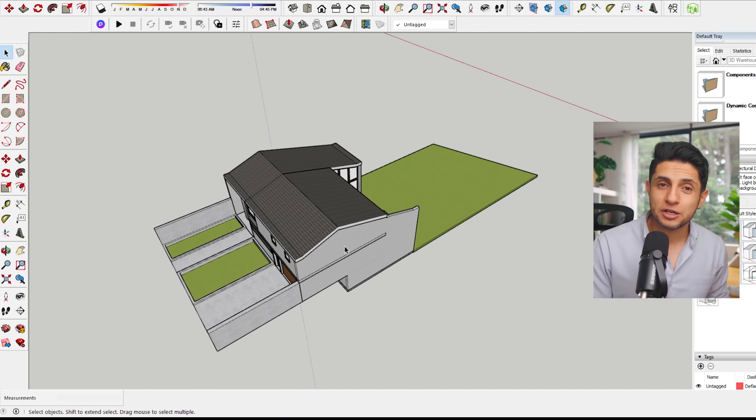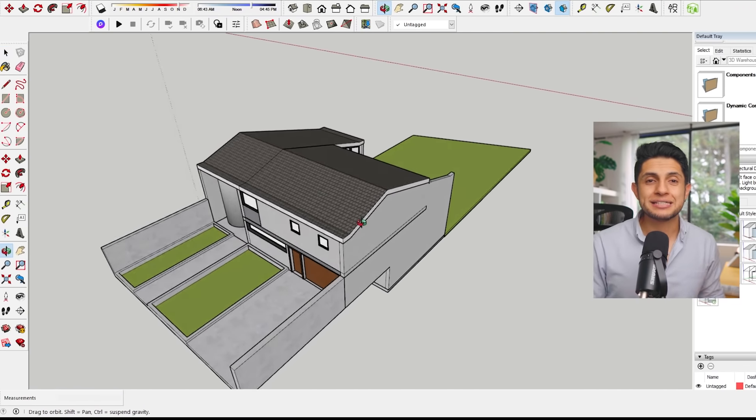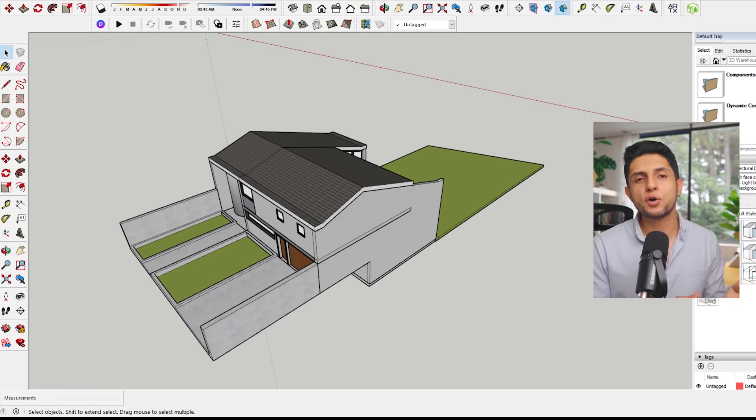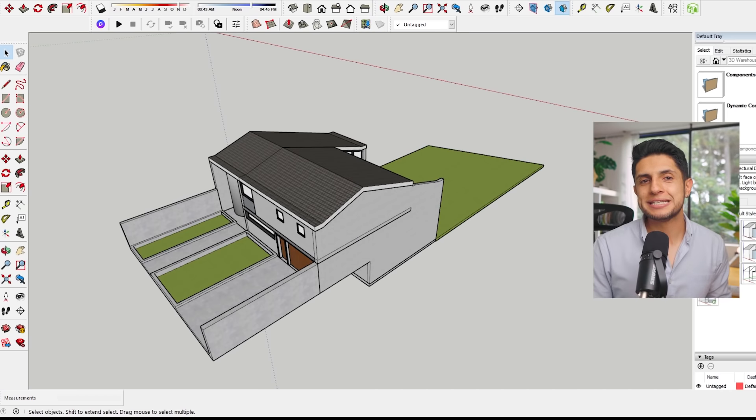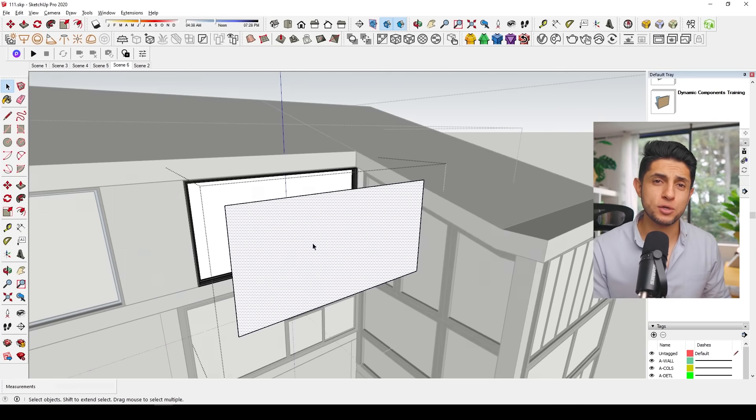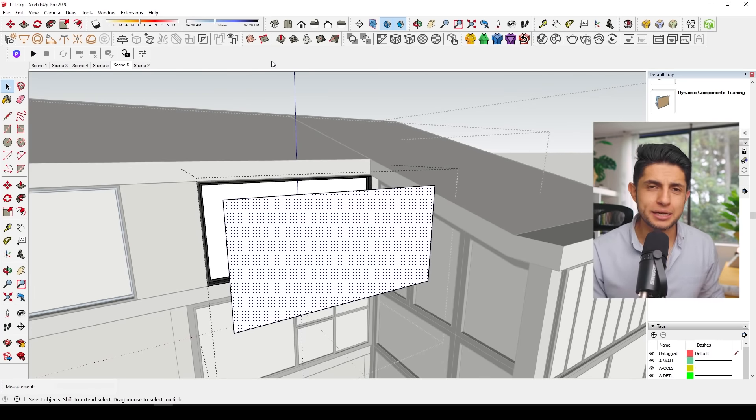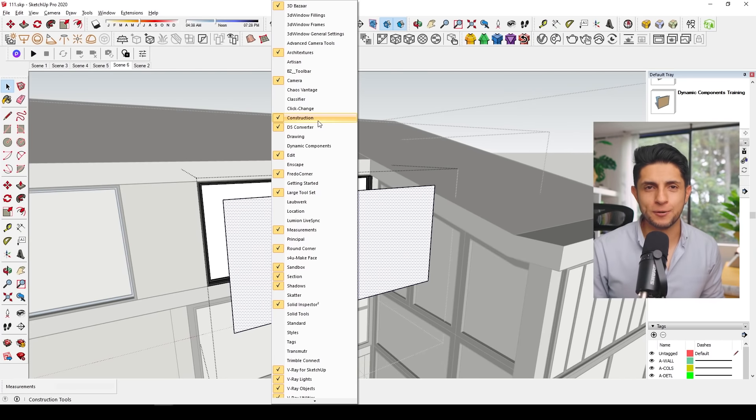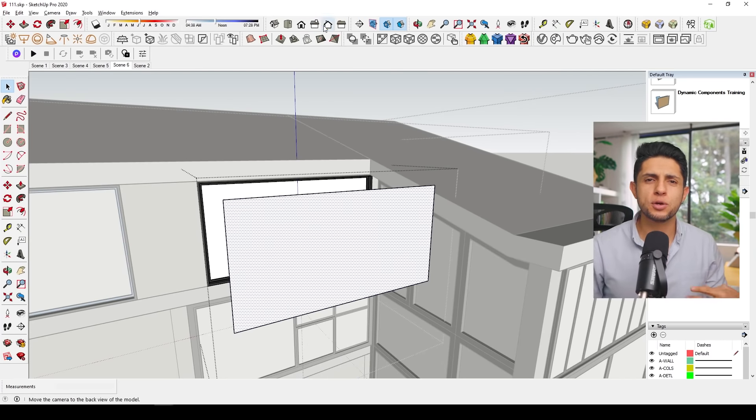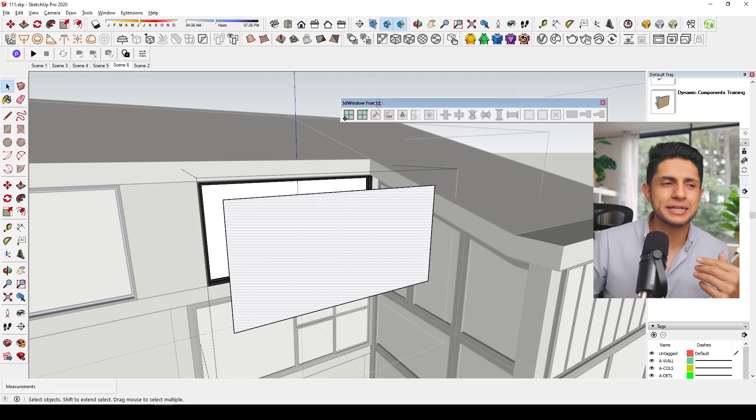Since the model was made mostly for axonometric diagrams and analyses, there was no furniture or details in the actual model. So I started by fixing window frames, which I thought needed a little bit more detail.